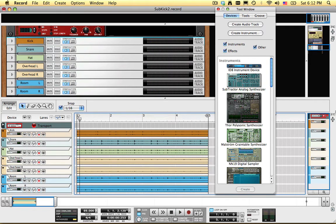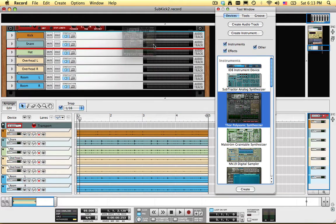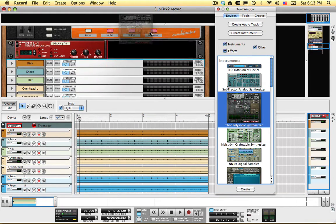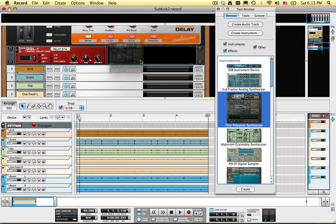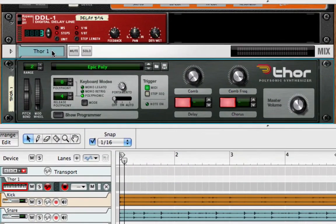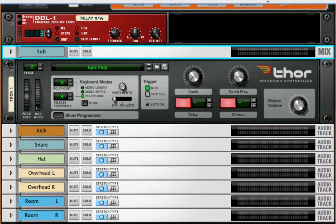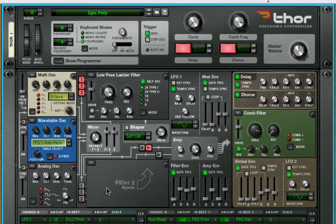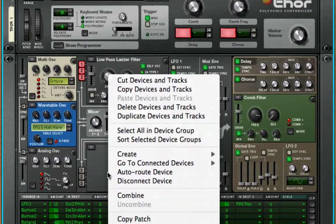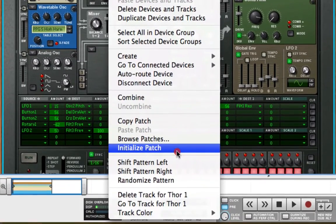First, I want to show you a neat way to generate a sine wave. Drag in a Thor synthesizer, and rename the track Sub. Click Show Programmer. Right click on Thor, and choose Initialize Patch, so we can start programming Thor with a clean slate.